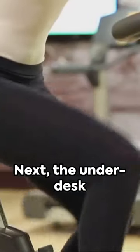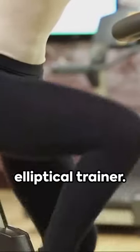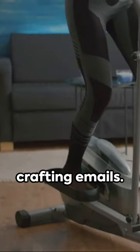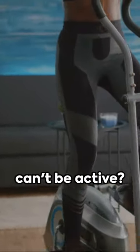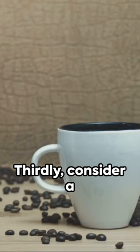Next, the under-desk elliptical trainer. Burn calories while crafting emails. Who says office life can't be active?